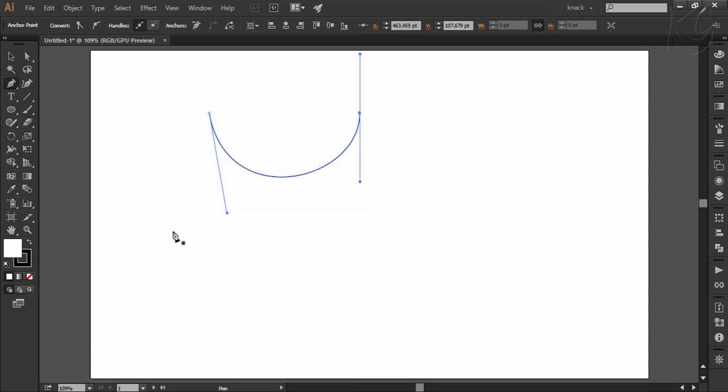Now while working with the pen tool, if we will need the white arrow tool, we will not travel to the tools panel to activate it. We will simply press the control key to activate the last used selection tool on the go, which in our case will be the white arrow tool only. And as I will release the control key, we will be back to our pen tool.